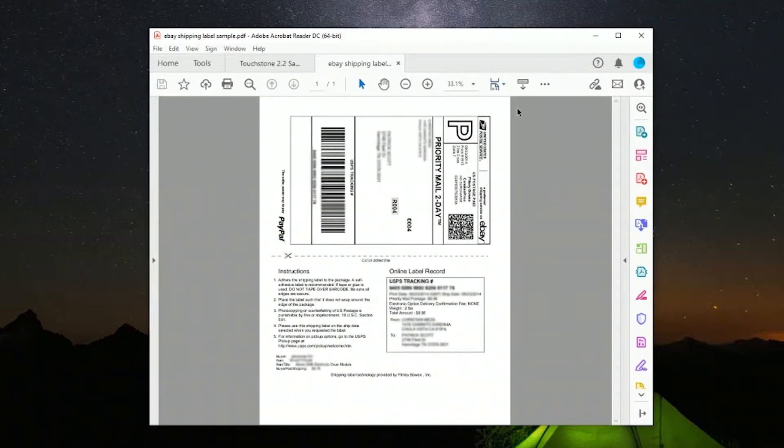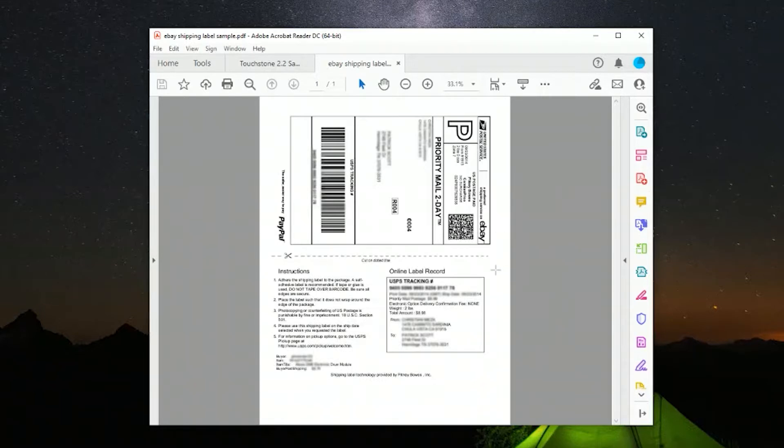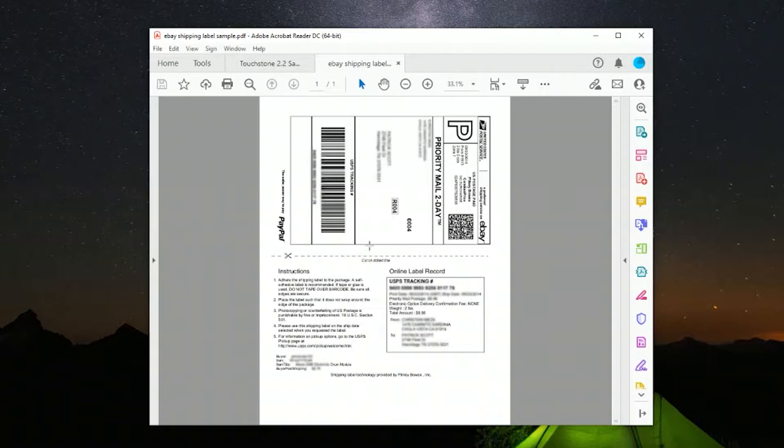Alright, this video is for those of you who are using eBay and a Rollo printer. Well actually, this is applicable for Zebra, Rollo, Dymo, it doesn't really matter the printer. But we've gotten a couple comments where people are having issues rotating the image.